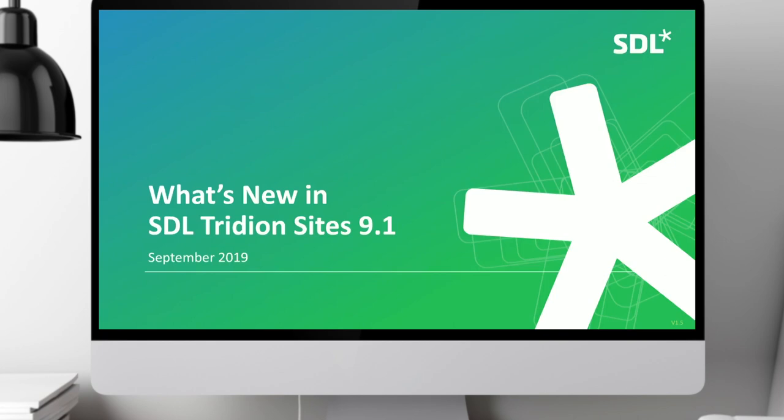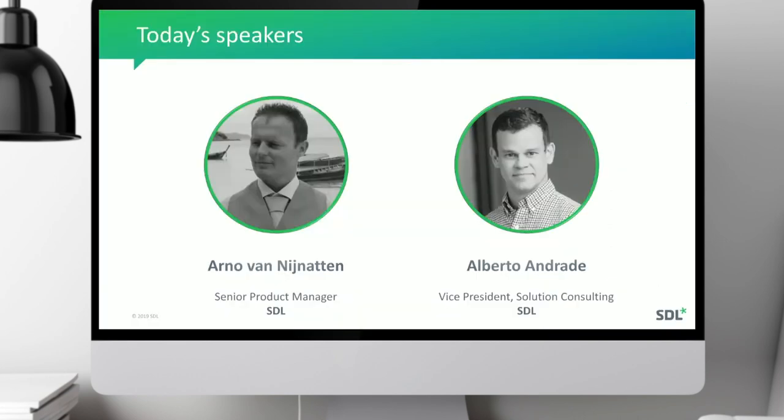Hello and welcome to today's webinar: What's New in SDL Tridion Insights 9.1. My name is Kate, and I'll be your host today. Today's speakers are Arno, who's a Senior Product Manager for SDL, and Alberto Andrade, who's the Vice President of Solution Consulting at SDL.